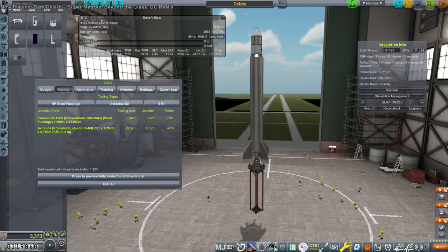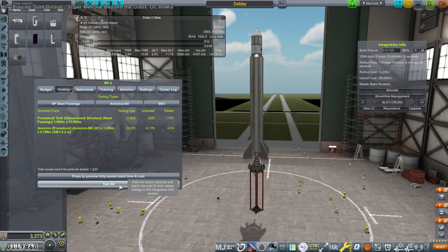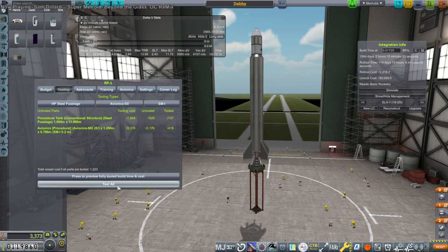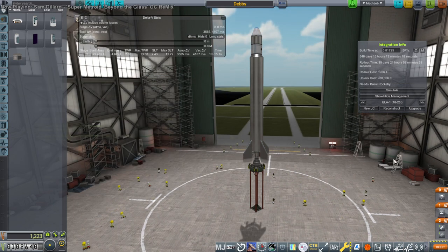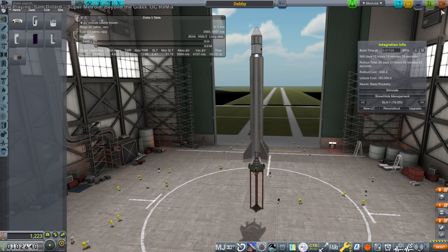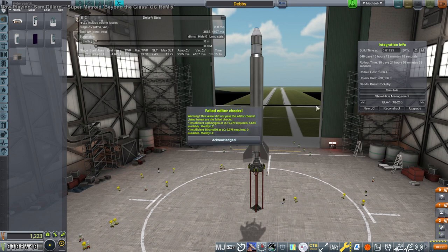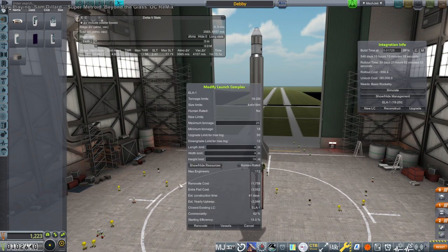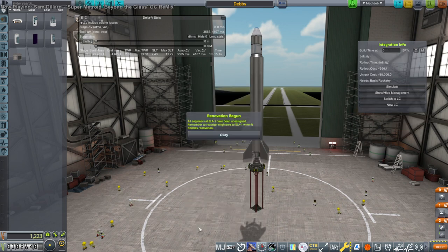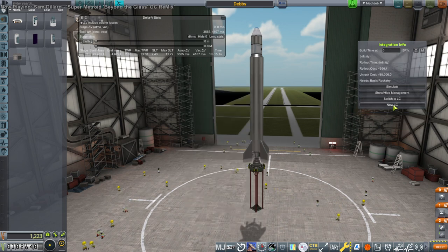So tooling, we can tool both of those without any problems. Insufficient liquid. All right, okay, fine. Now we have to reconstruct it again. Oh shoot, no.